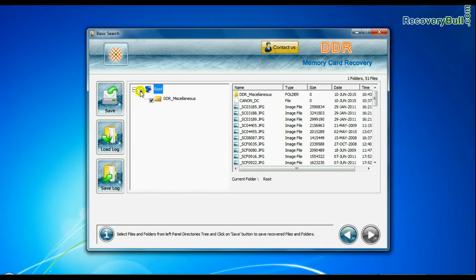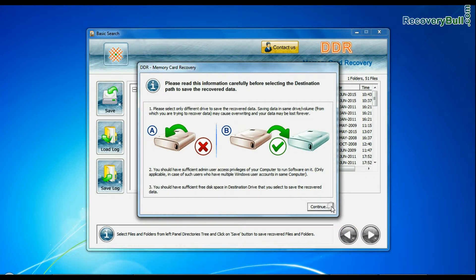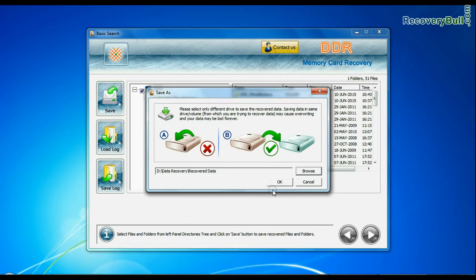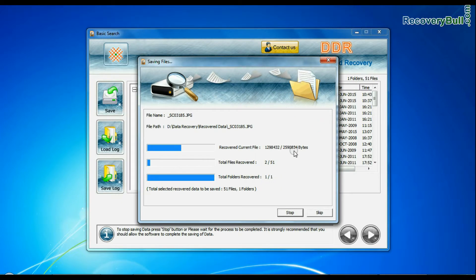You can save your recovered data files using the save option. Browse the path where your recovered data is being saved.